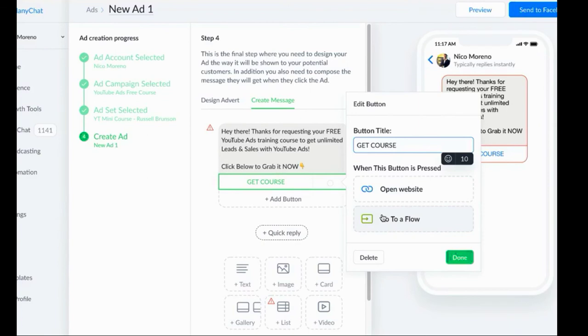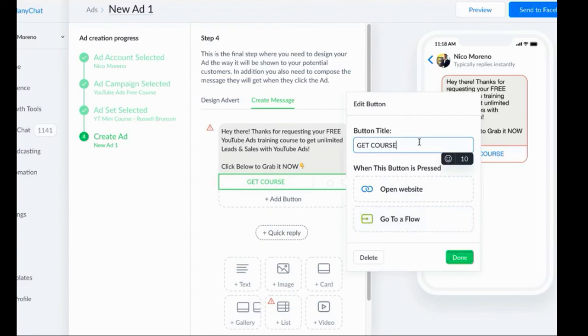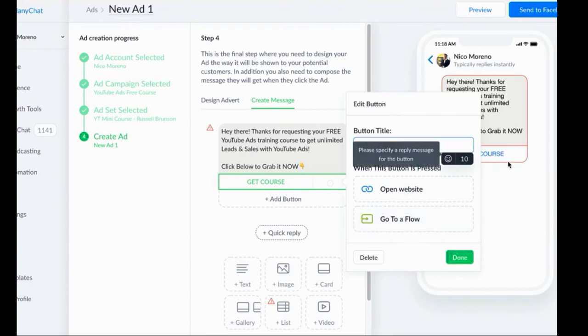Then we're going to say like 'get course.' There's actually two cool options that you can do. One, you can send them to a website, or two, when they click the button you can also go to a different flow. If you're going to use this option and you know you're going to use this option, I recommend building out that flow first.